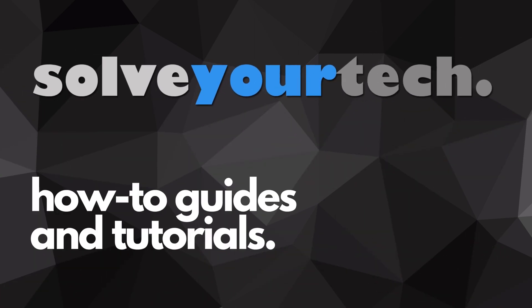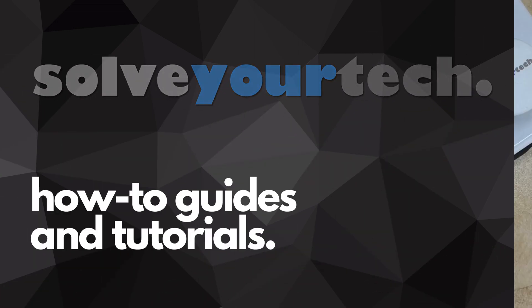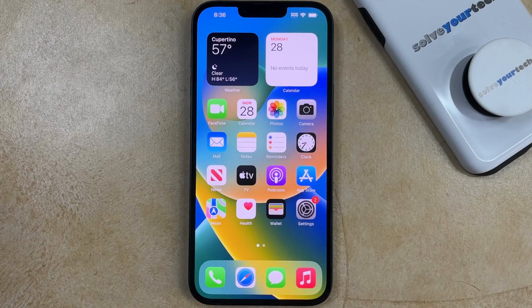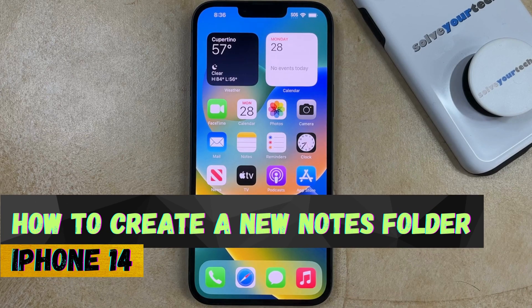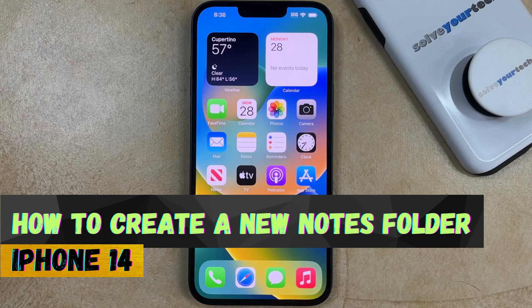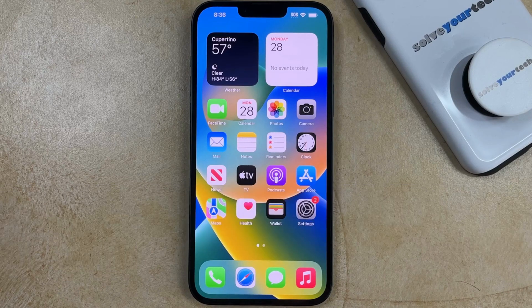SolveYourTech.com, your source for how-to guides and tutorials. Welcome to our video about how to create a new Notes folder on iPhone 14. If this guide helps you out, then please consider subscribing and liking this video.